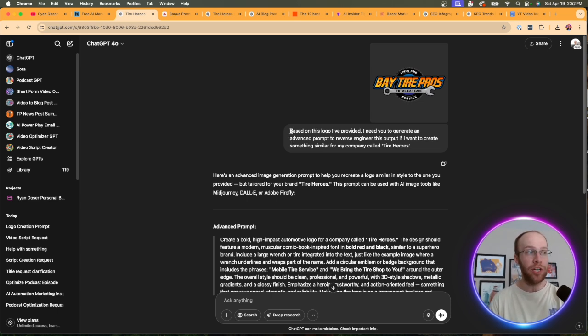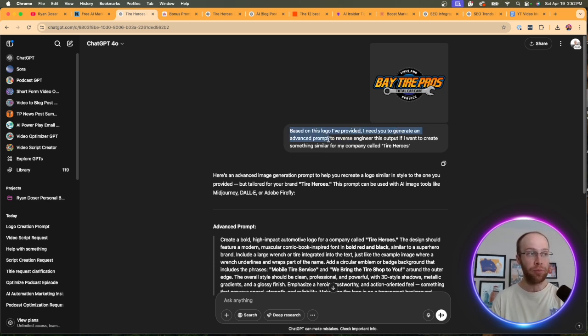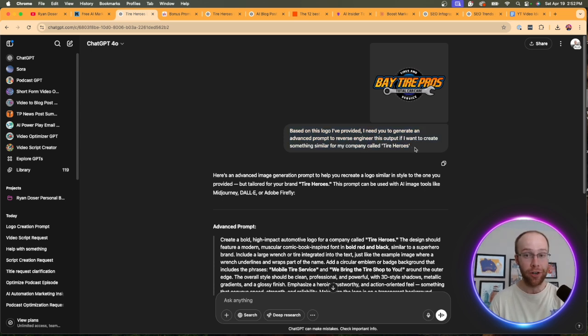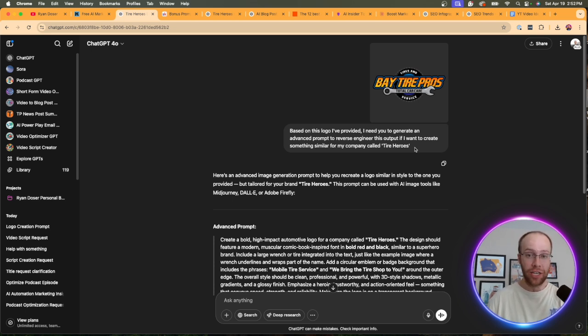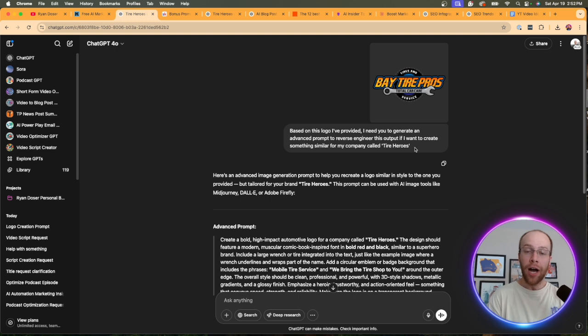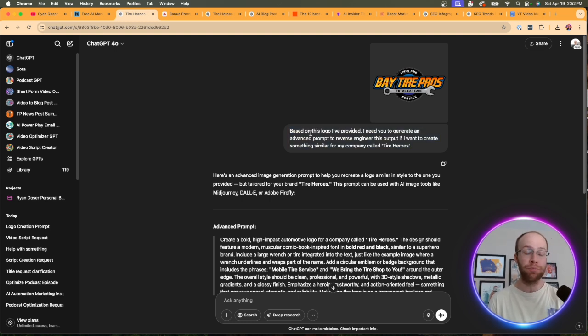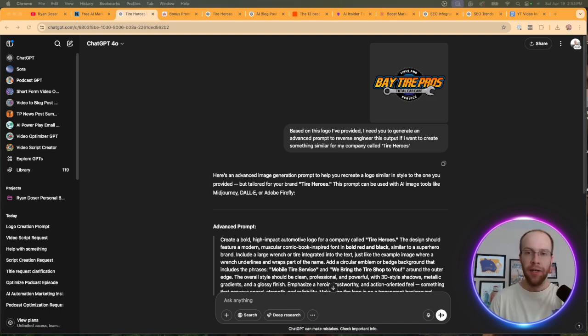So what you can do is use a prompt like this. Based on this logo I provided, I need you to generate an advanced prompt to reverse engineer this output if I want to create something similar for my company called Tire Heroes. So for instance, let's say there's a company or a competitor, you really like their logo, you really like their emails, their blog posts, et cetera. Upload that to an AI tool like ChatGPT and use this prompt to analyze it and do something similar for your outputs.